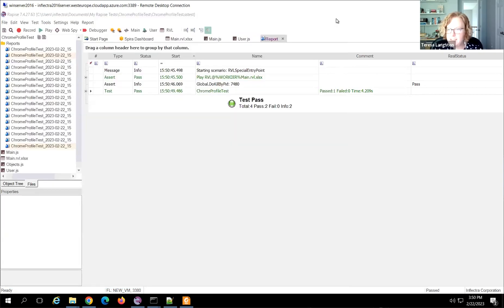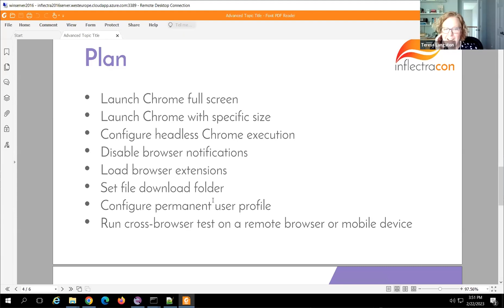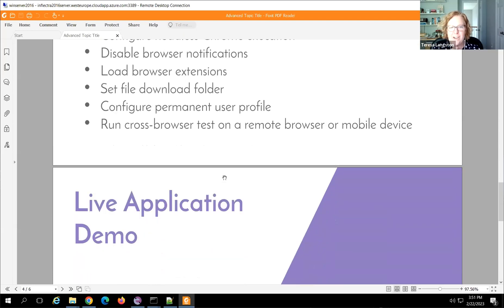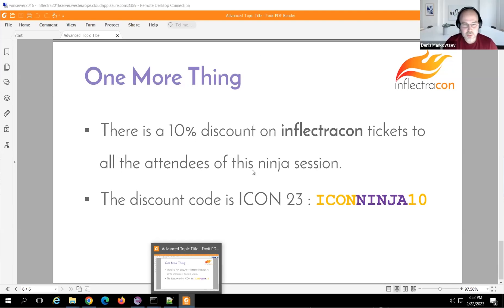Those are all the questions from the audience. Thank you so much, Denis, for this fantastic Inflectra Ninja session. A shout out to the InflectraCon conference coming up in April, April 19th through the 21st, here in DC. For those in attendance today, there's a 10% discount — use the discount code ICONNINJA10 to get 10% off tickets for that event. Thank you Denis. Goodbye everyone, thanks for attending.